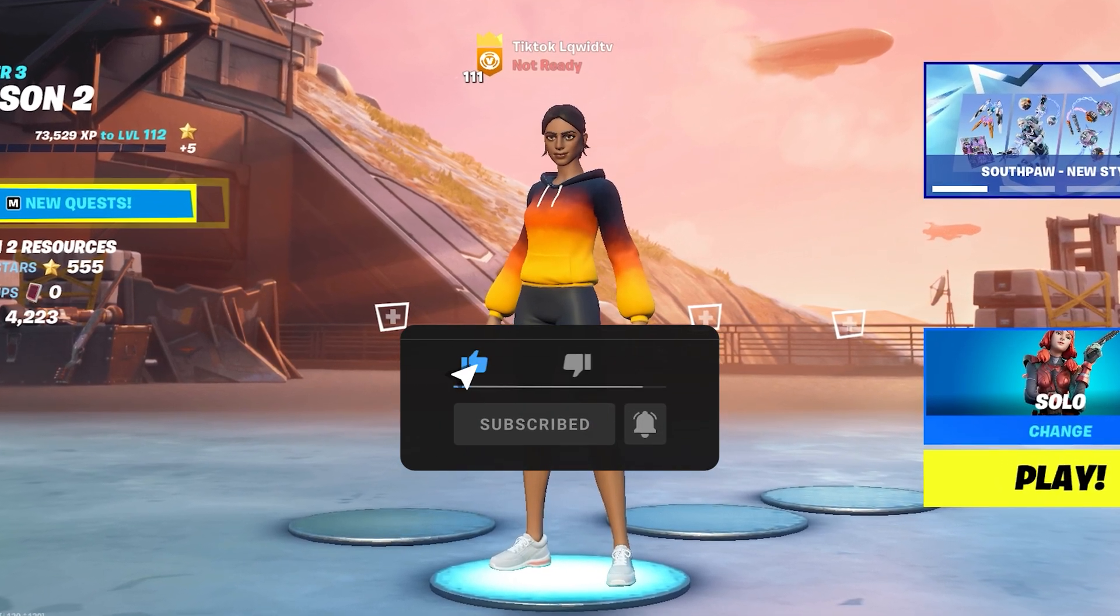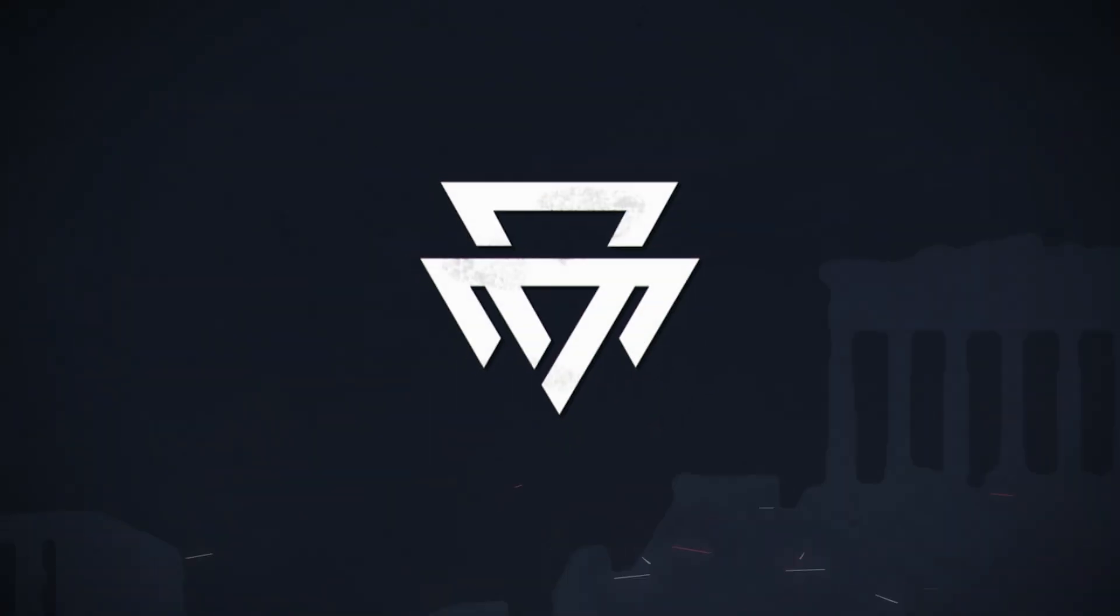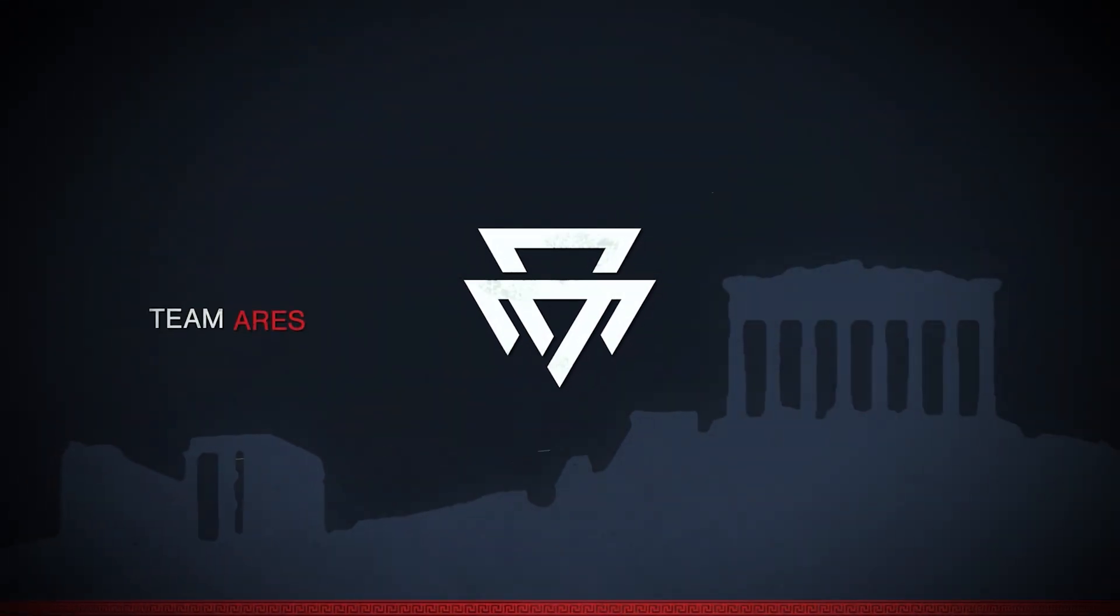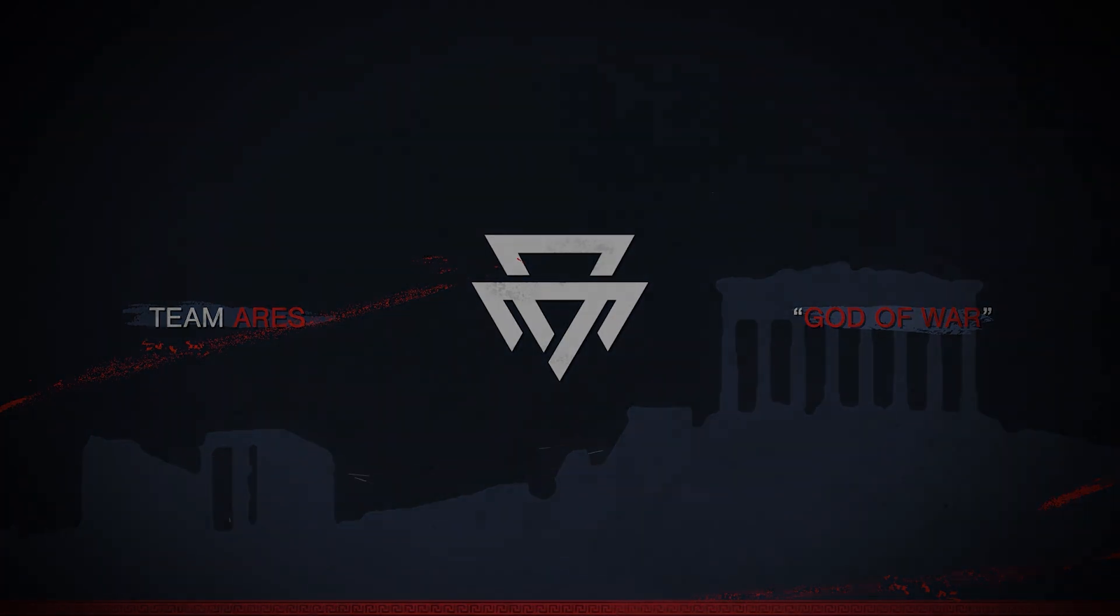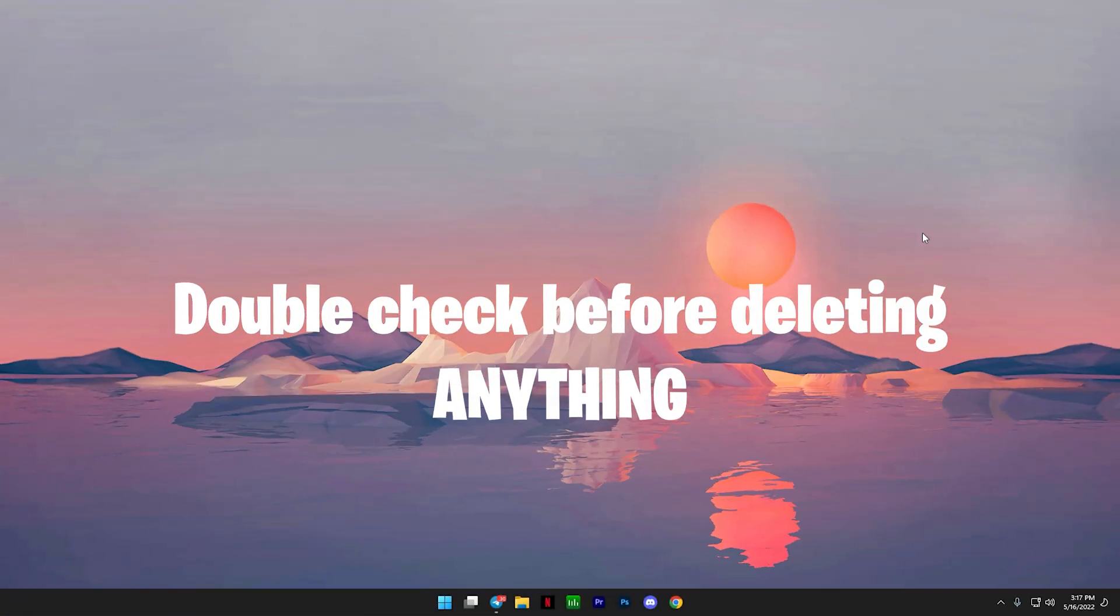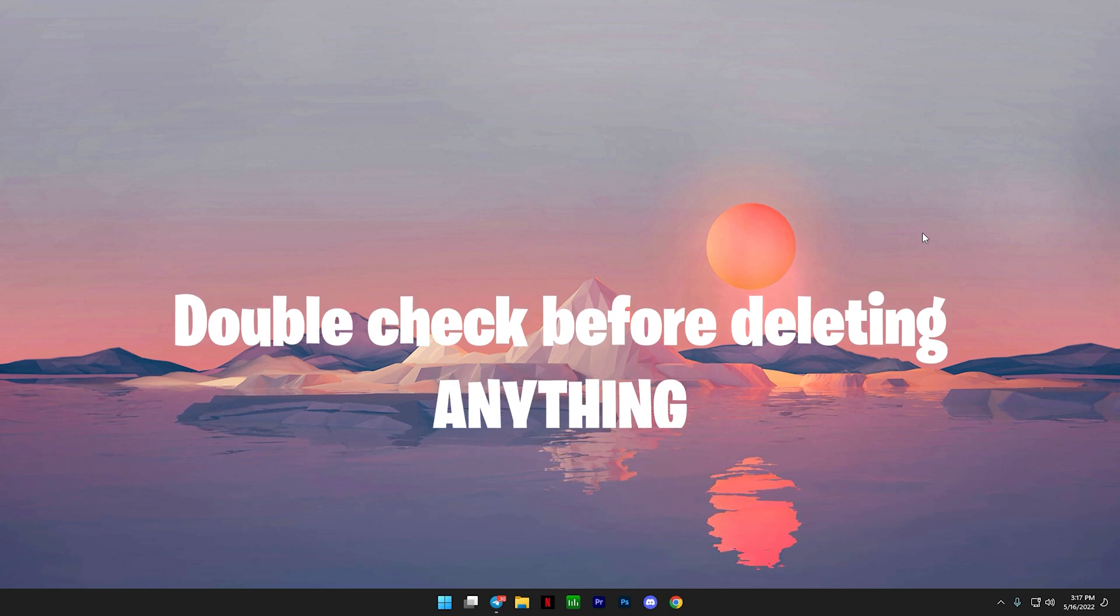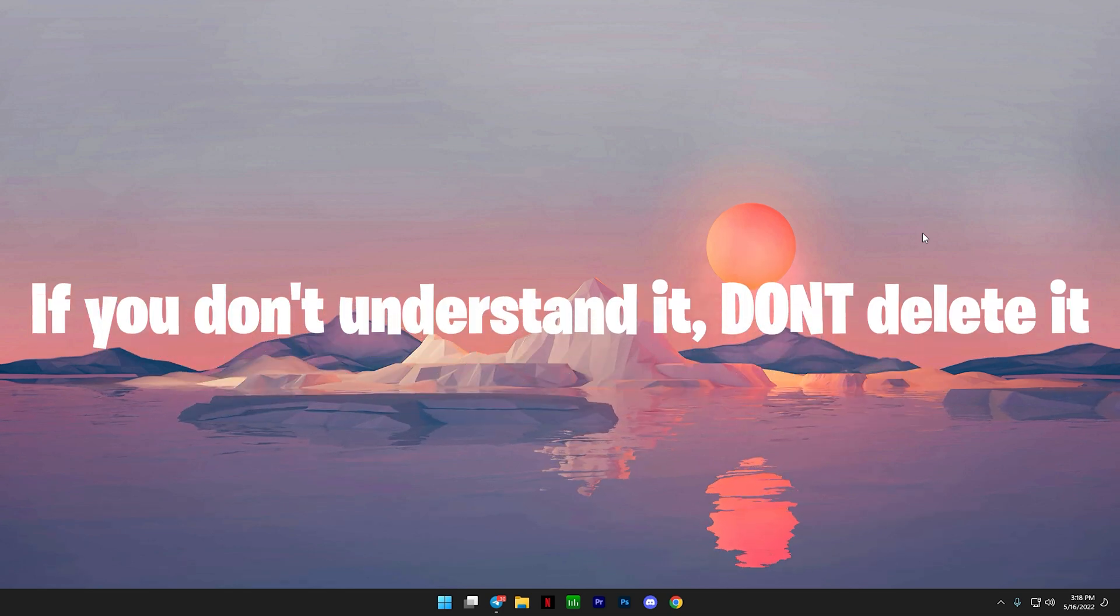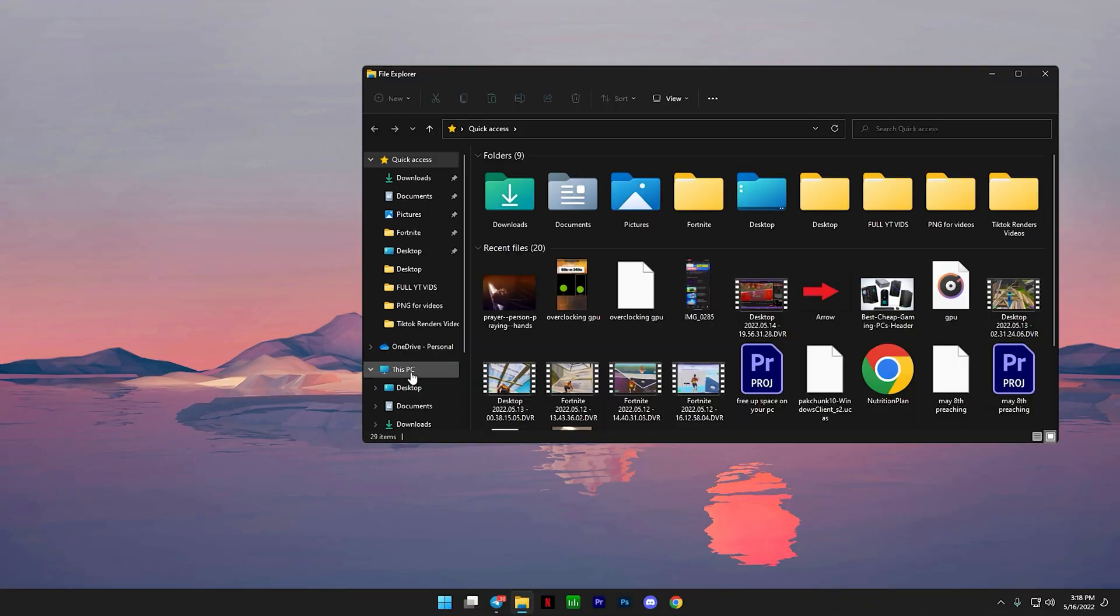Now let's get right into it. Before you delete anything on your PC, make sure that you double check, even triple check anything before doing so, especially when it's something that you don't understand. Please do not delete it.